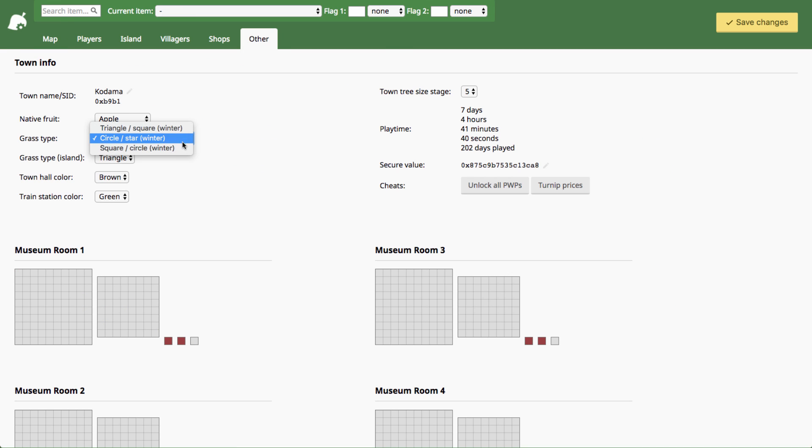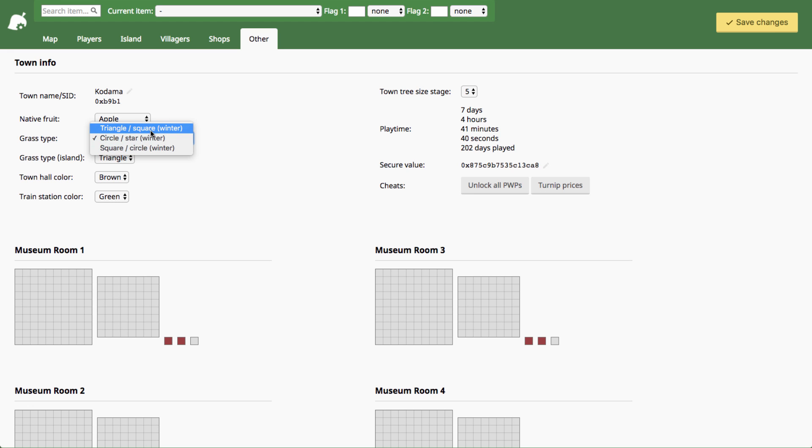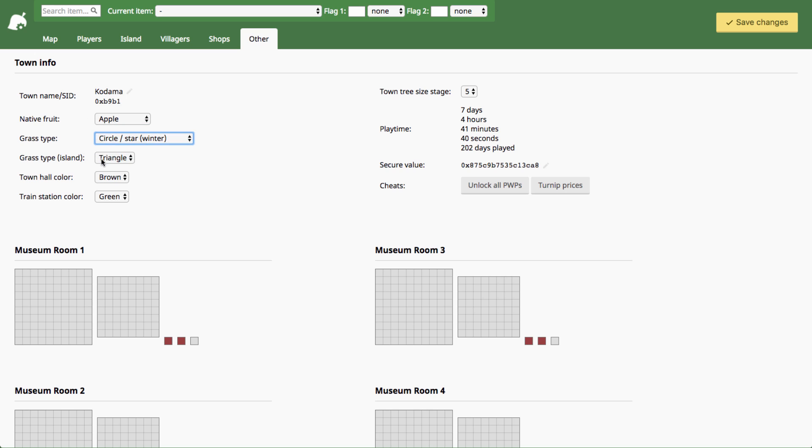You can change your grass type here so you got triangle, circle, or square grass and then it shows you on the right side here what shape your snow will be in the winter. You can also change your grass type on the island and of course it doesn't have a snow pattern because it does not snow there.